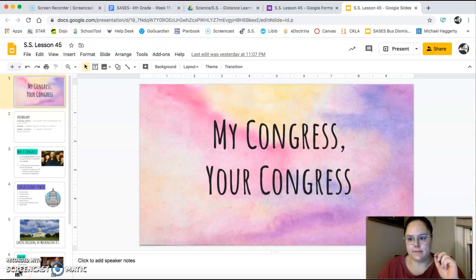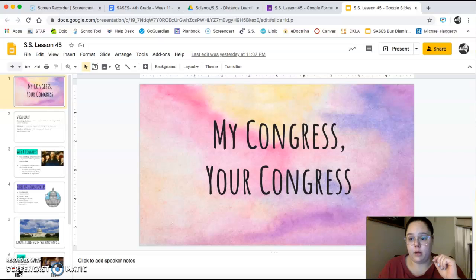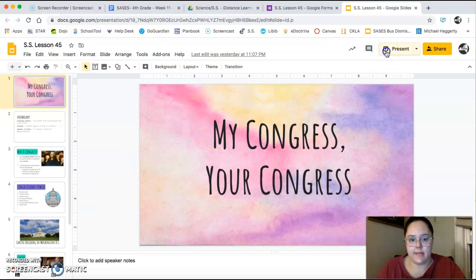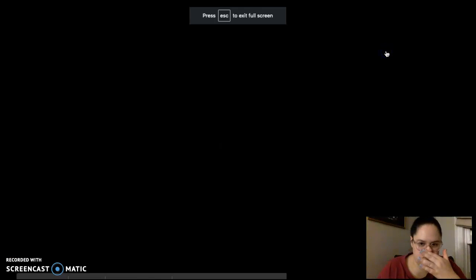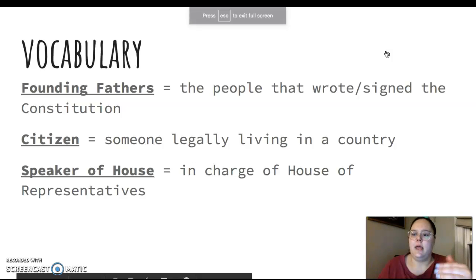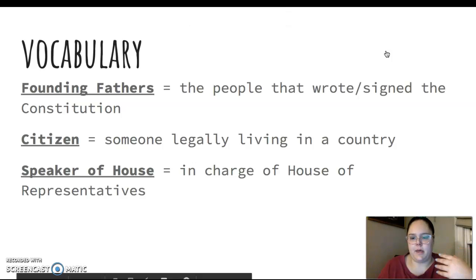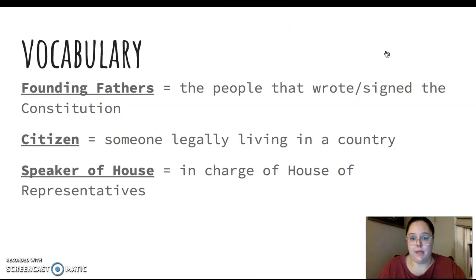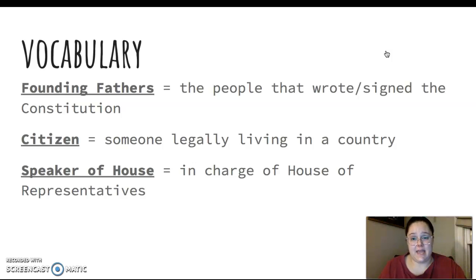Hi guys, happy Wednesday. We are going to learn a little bit more about the Congress in today's social studies lesson. This one's called My Congress, Your Congress, and it's called that because the whole reason Congress was made was so that us, the American citizens, have a say in what happens in our government.